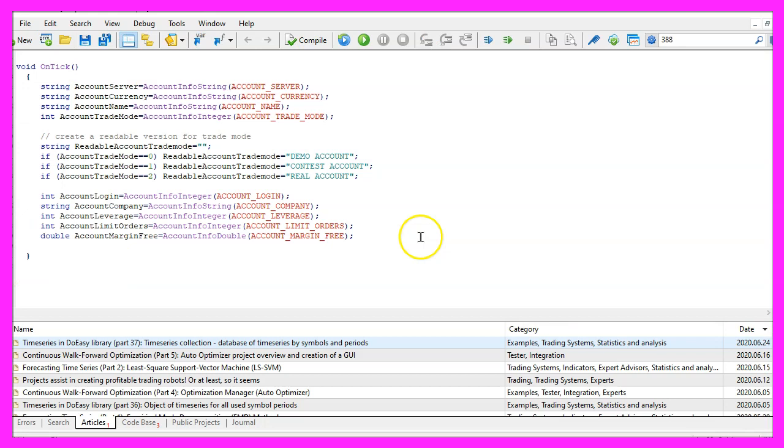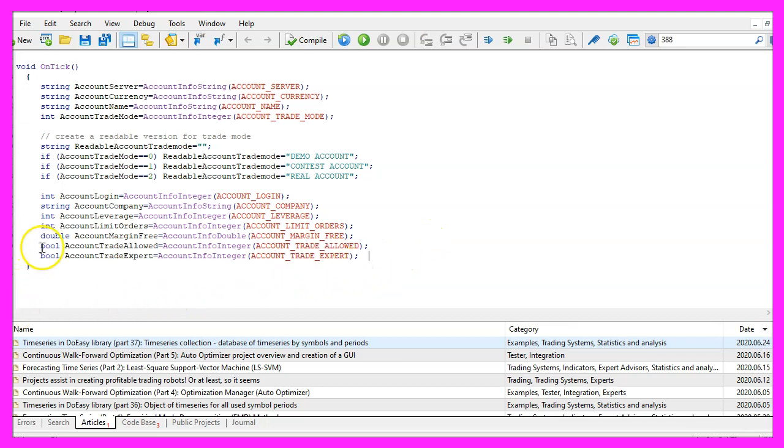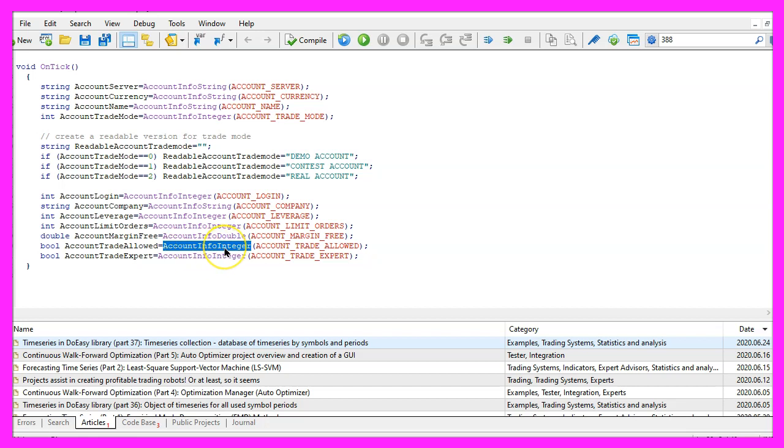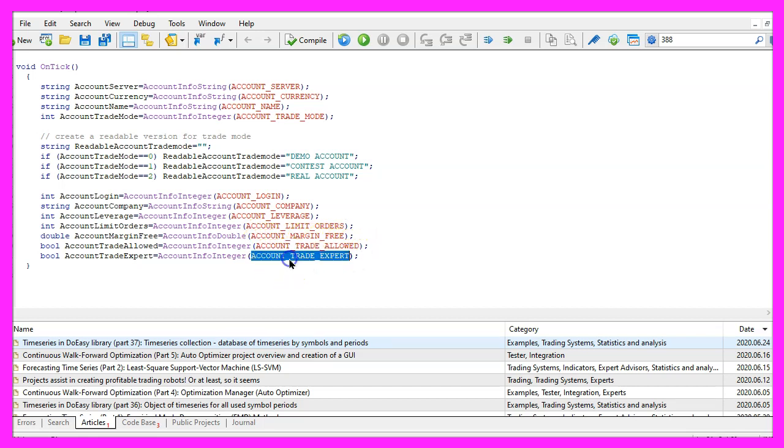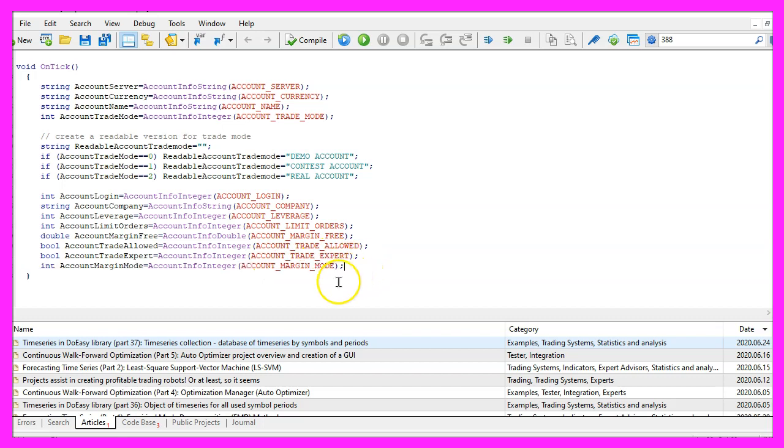Let's get two bool values, this looks a little bit strange because this is a bool but we are going to use account info integer to get it, the first one is for the account underscore trade allowed property, this is going to tell us if we are allowed to trade at all, and the second one is going to tell us if we are allowed using expert advisors.